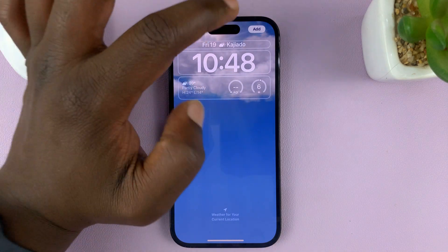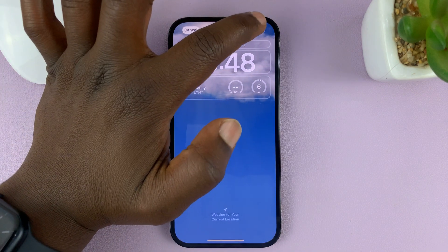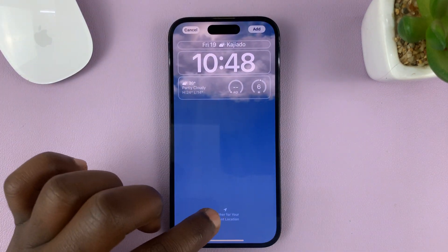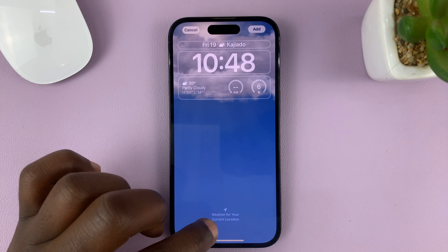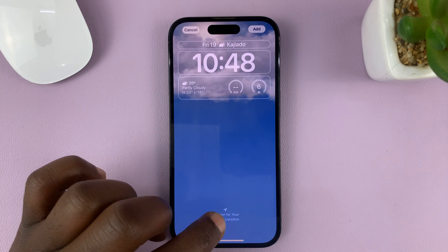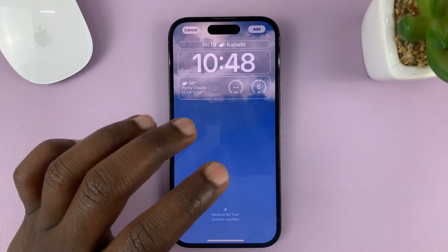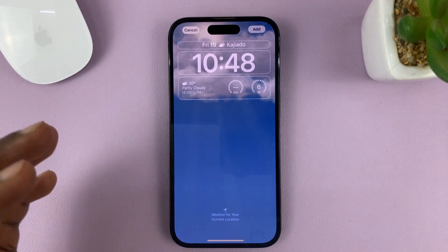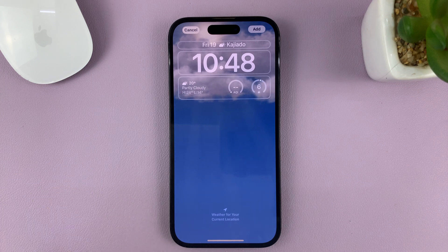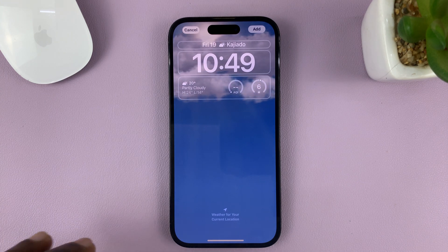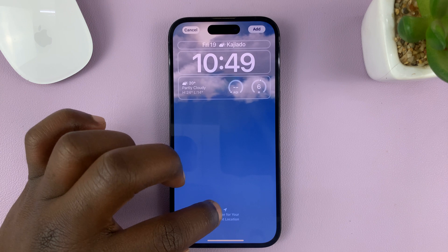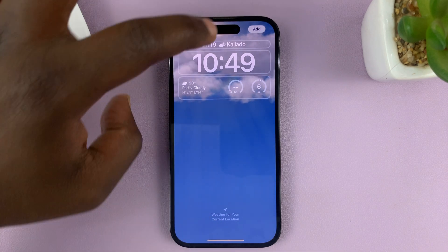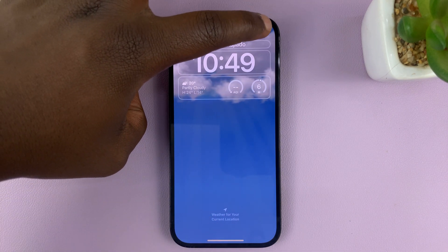Tap on Add. It might ask you for permission to access your current location because the lock screen needs to know your location to know the current weather where you are right now. You can see weather for my current location, so tap on Add.